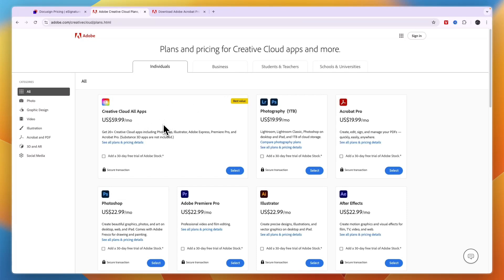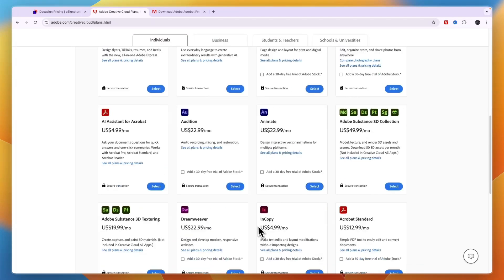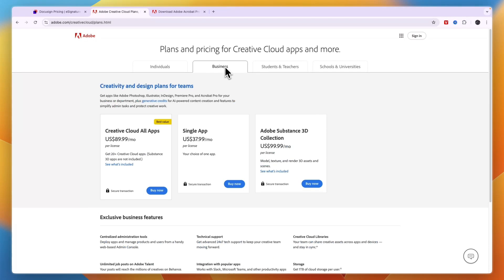So if you already have that plan, or you are also looking to use, for example, Premiere Pro, Photoshop, Illustrator, or any of these other apps, then I would personally just get the Adobe Creative Cloud, since that will save you money.